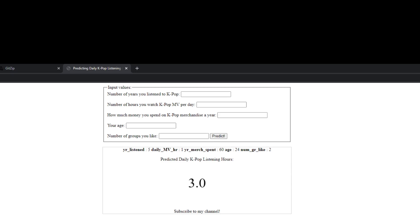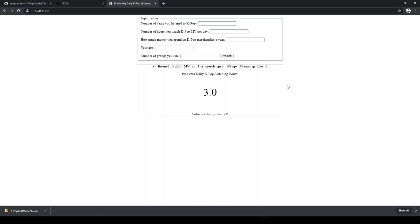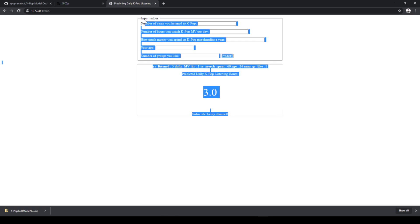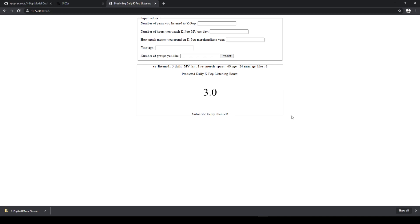And it says that my predicted daily kpop listening hours is 3.0. So as you can see, this is not the most appealing website. But I just wanted to show you how to deploy a model for this tutorial. And you know, you can always play with CSS if you want to. And if you already know how to do it, then it's great.